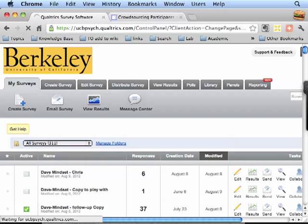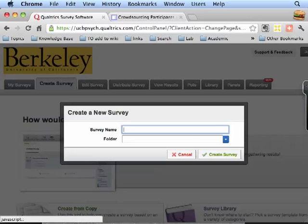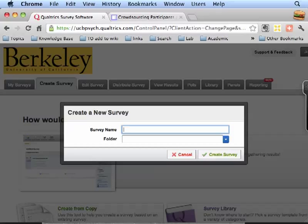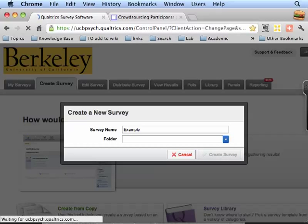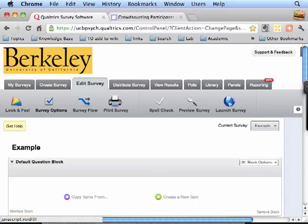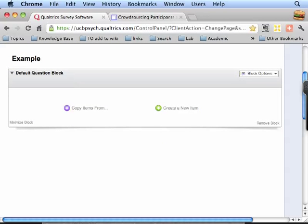Let's say create a survey. Okay so here's the basic thing. There's a block. That's one of the basic units and you can create questions.